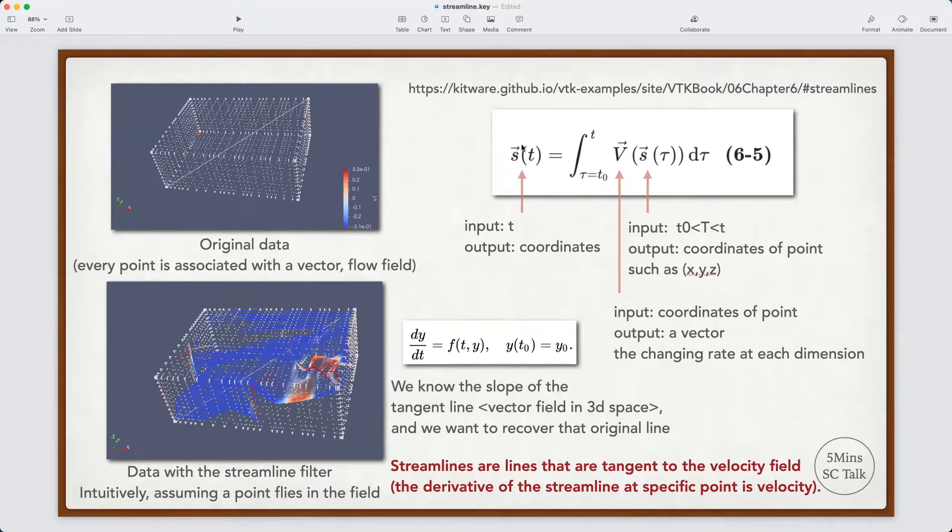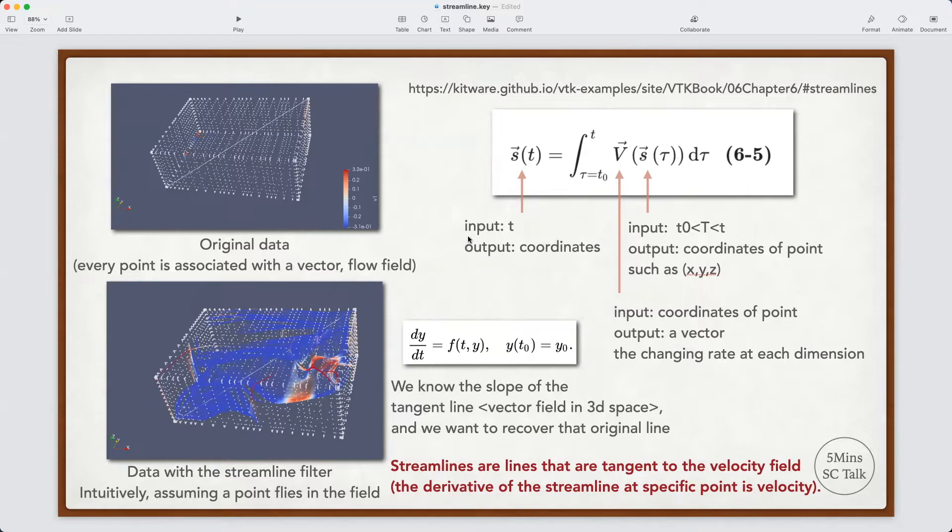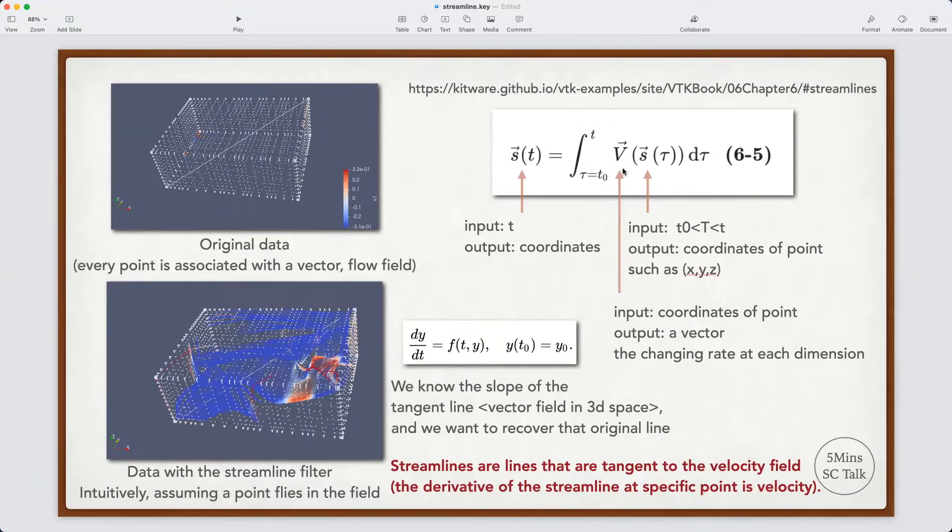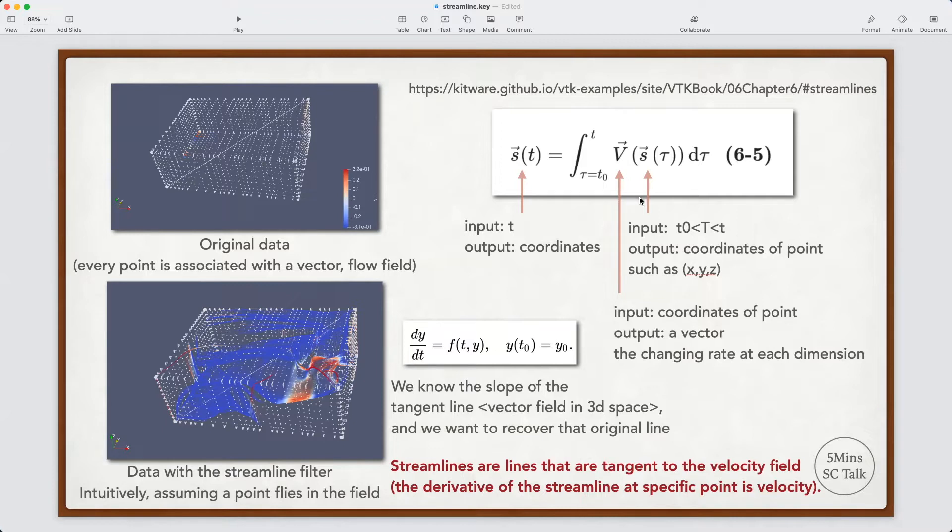The right-side equation shows how we describe the streamline in a mathematical way. The s here is a function of step. The output of s is a coordinate. It indicates a point position at a specific step. The right side is the integral operation. And this v here is a function of coordinates. For each point, there is a vector associated with that point. For example, this vector can represent the velocity of the flow field at a particular point.